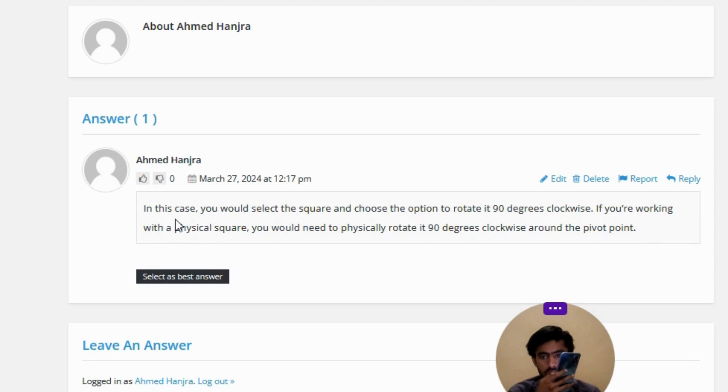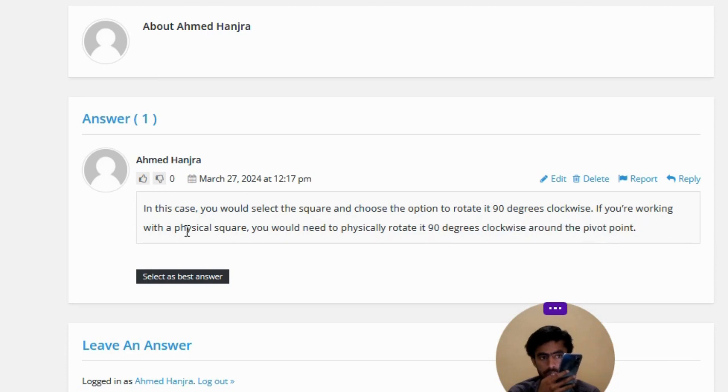In this case, you would select the square and choose the option to rotate it 90 degrees clockwise. If you're working with a physical square, you would need to physically rotate it 90 degrees clockwise around the pivot point.